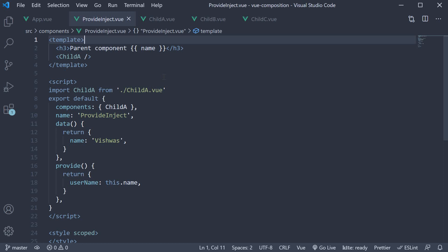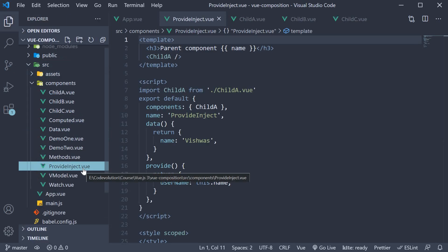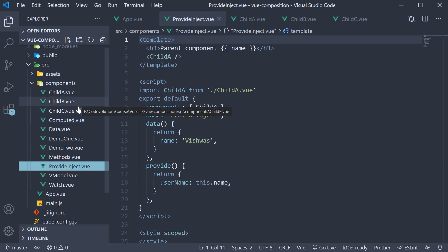To recollect how the provide and inject options API work, I've already done the setup. In the components folder, I've created four new components: provide inject, child A, child B, and child C components.